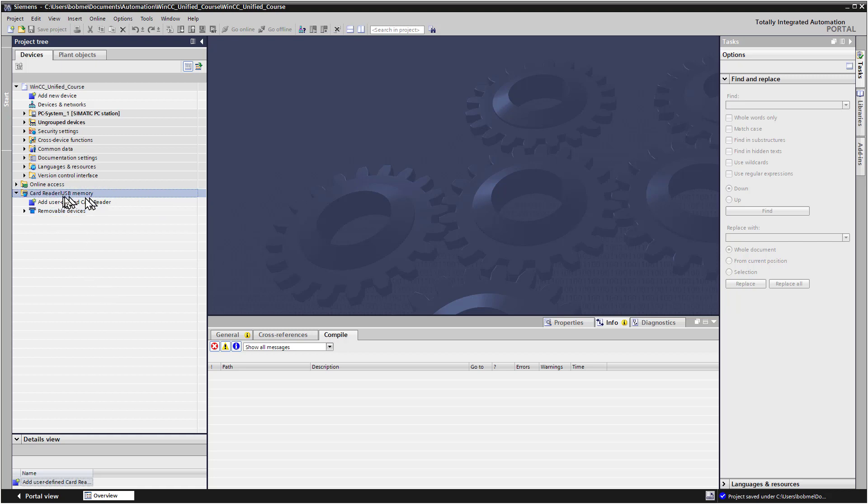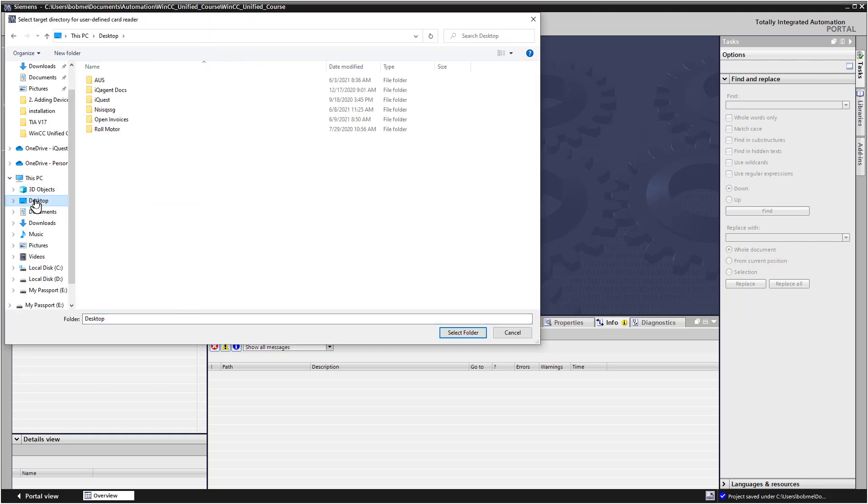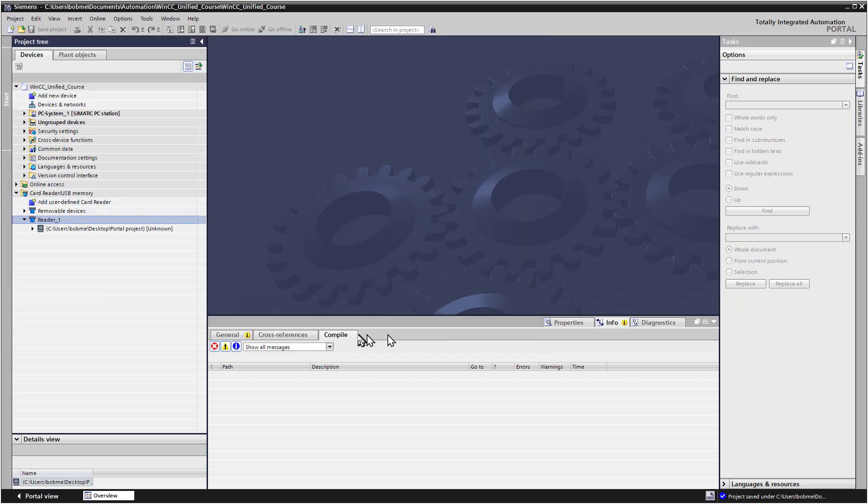Under Card Reader USB Memory, we're going to add a user-defined card reader. I'm just going to make a folder on my desktop called Portal Projects, and I will select that folder and hit Select Folder.